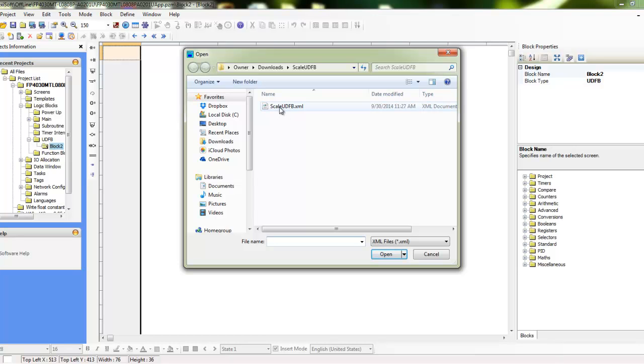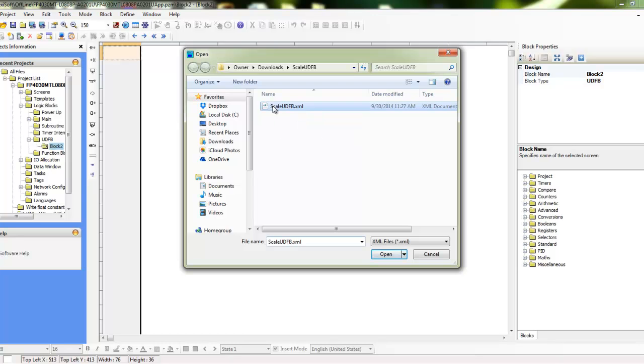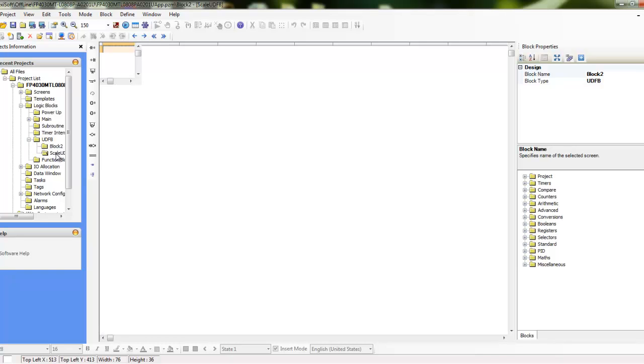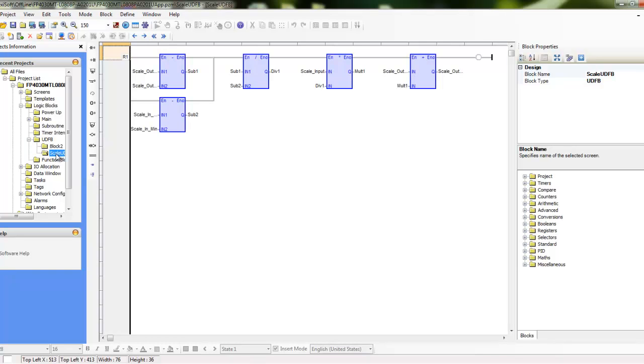So I have scale UDFB, I'm just going to go ahead and double click on this and now it brings it into the project. So if I click on this now, this is the scale user defined function block.